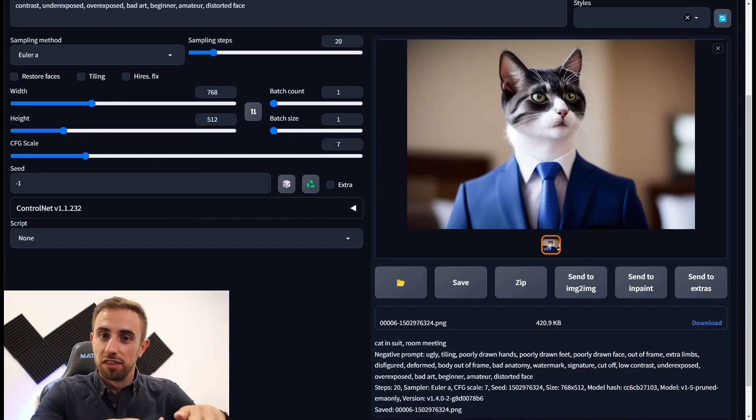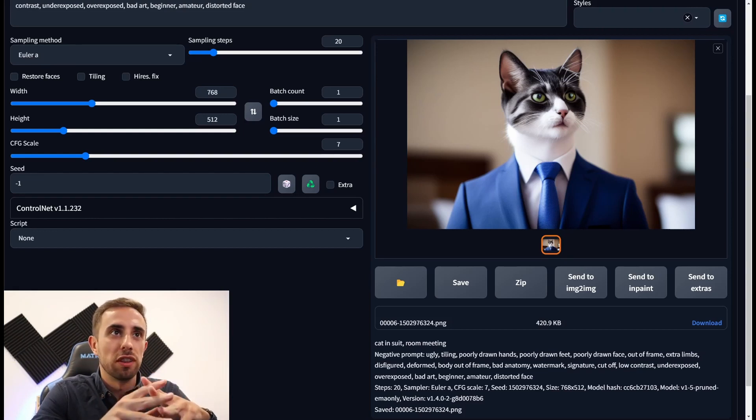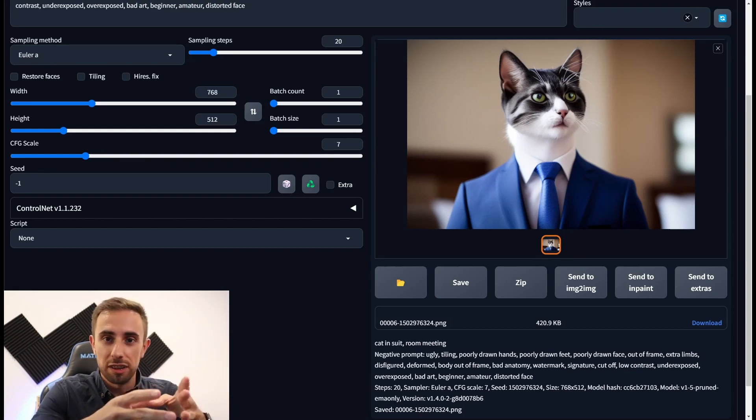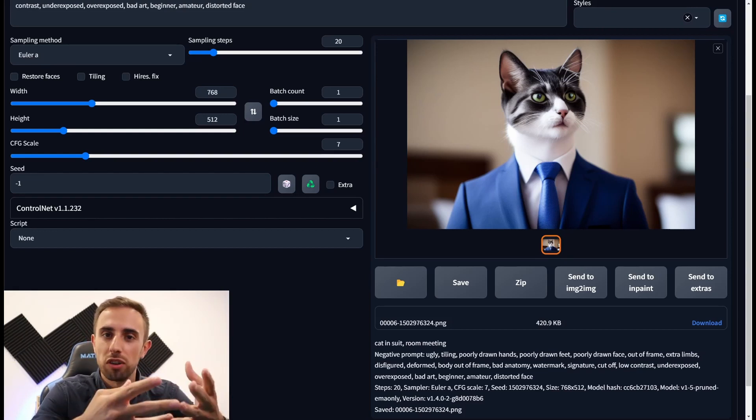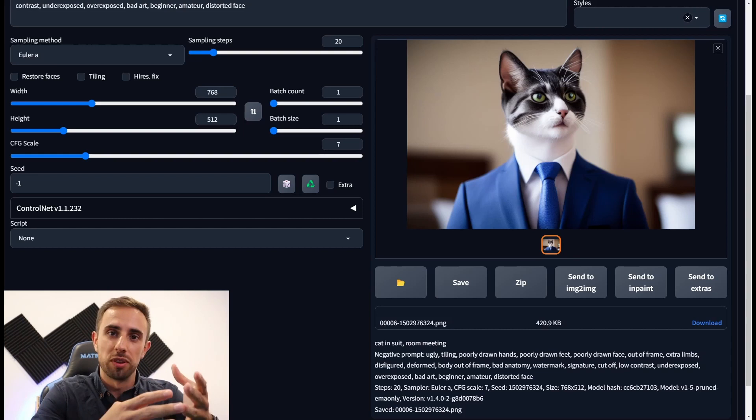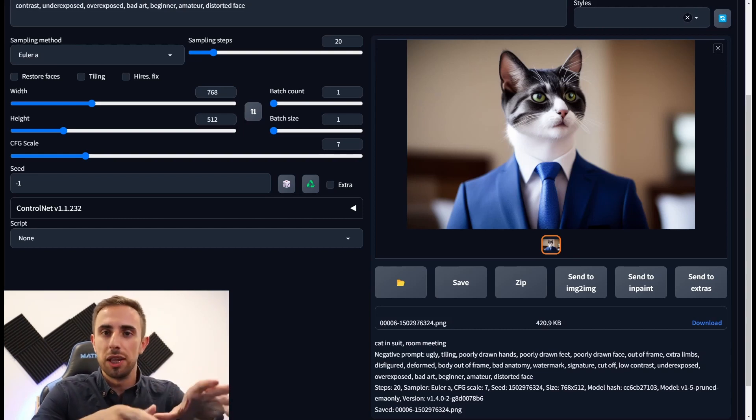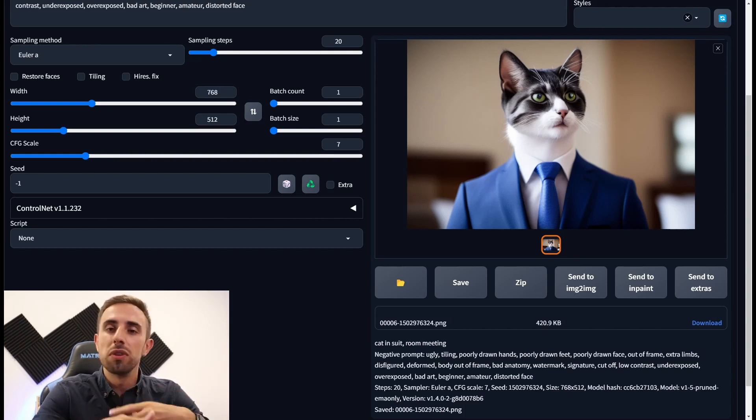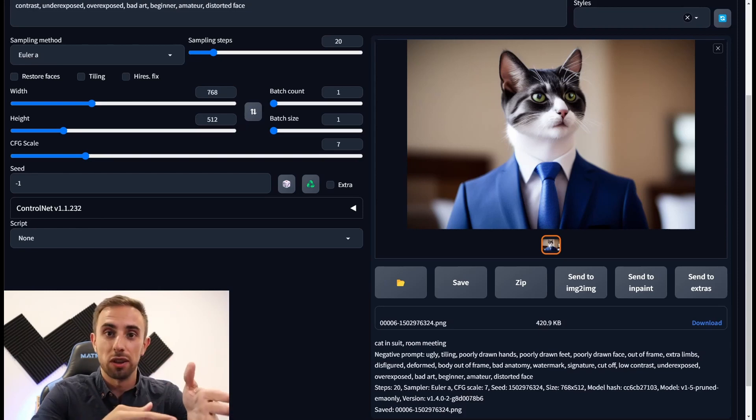Alright now let's face the problem where we want to generate again the same image but with more text in the prompt. Do you remember that common problem where the image is completely different when we add something else to the prompt.